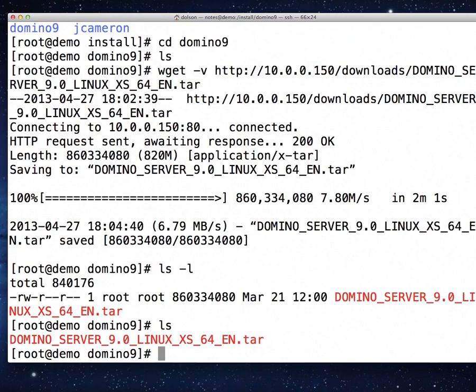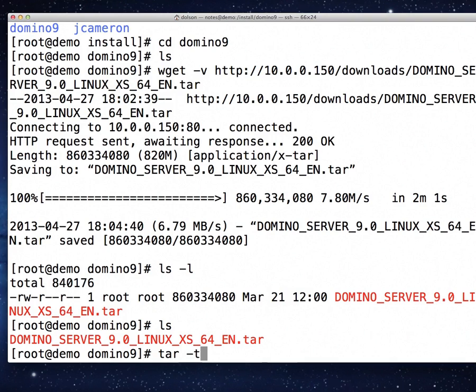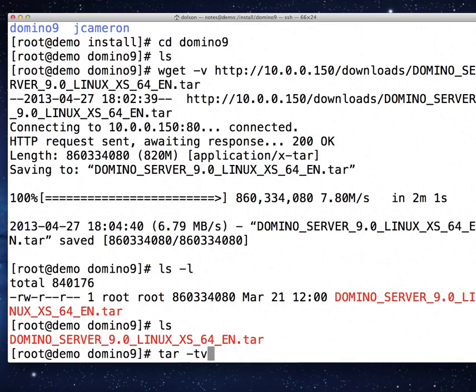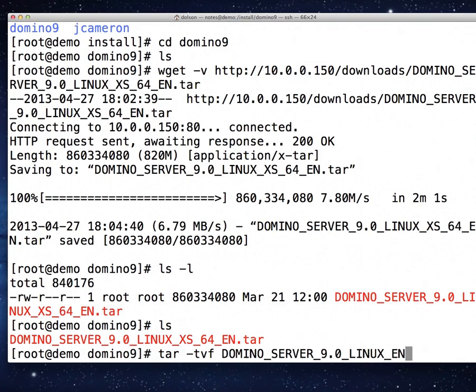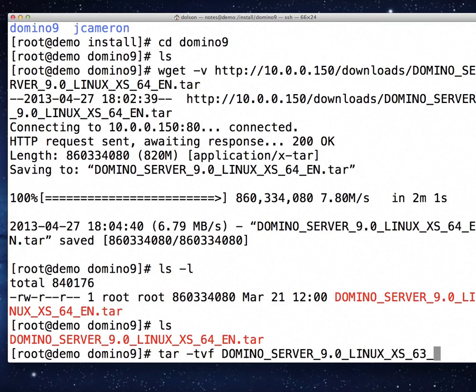Now we're going to verify that the file contents are correct. We're going to use the tar command with tar space minus T to give me a table of contents. I'm going to put an F to use the file name from the argument parameters, and I want it to tar this file: DOMINO_SERVER_9.0_LINUX_XS_64_EN.